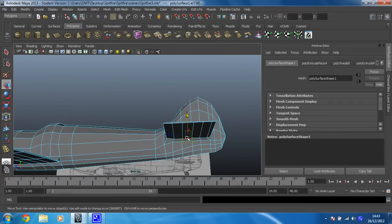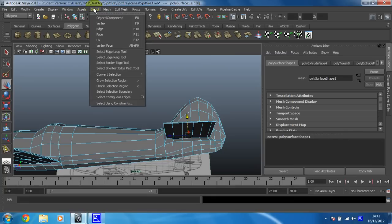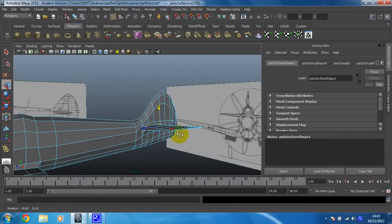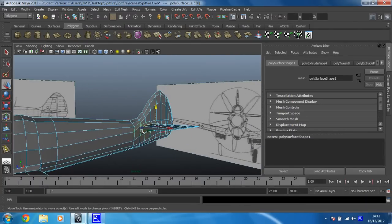So I can do it on the bottom as well then. Select Contiguous Edges, so that's now gone all the way around there, all the way on there as well.